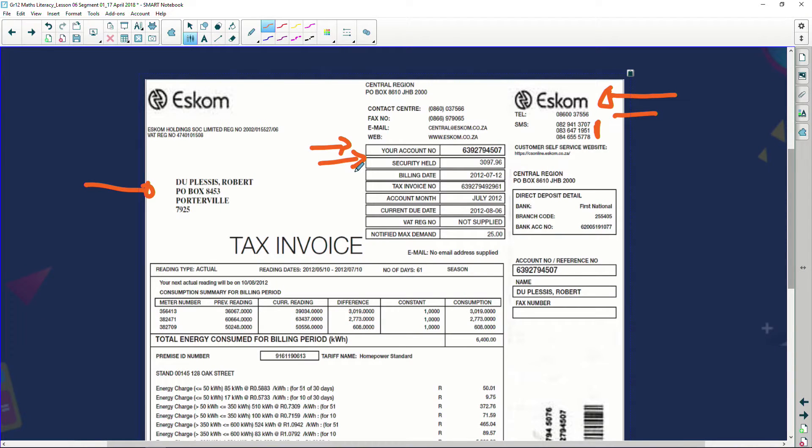Then it says on this account there's a billing date, and there has to be a billing date because I've got to make sure I'm paying for the right month. What you would probably do, if you're like me, is get your bills and file them every single month. Then when you want to pay, you take out the right one and pay that amount, because a previous month might be a little less.